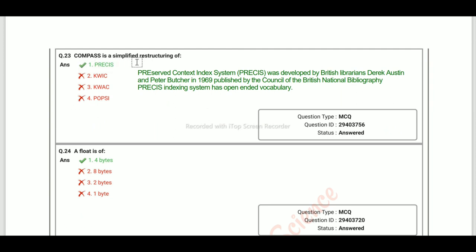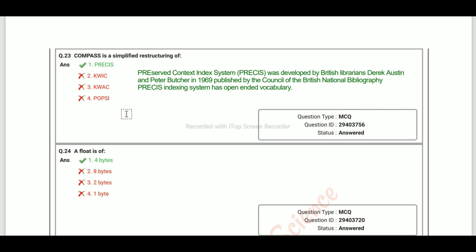COMPASS is a simplified reconstruction of PRECIS (Preserved Context Index System). This system was developed by the British in 1969 by the Council of the British National Bibliography. This indexing system has an open-ended vocabulary.